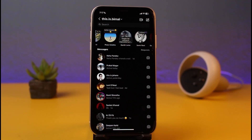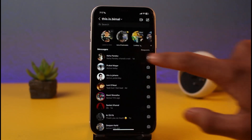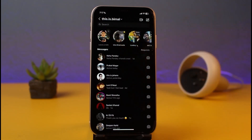Instagram Notes is a new feature that has been released officially and globally to all regions. If you also want to add a note, you can just tap on the plus button to do so.